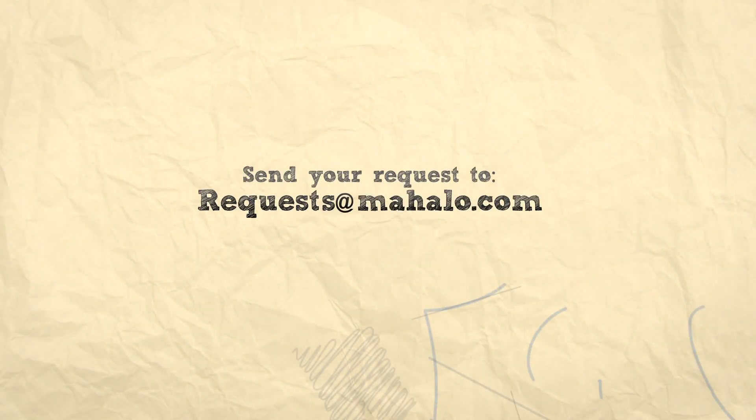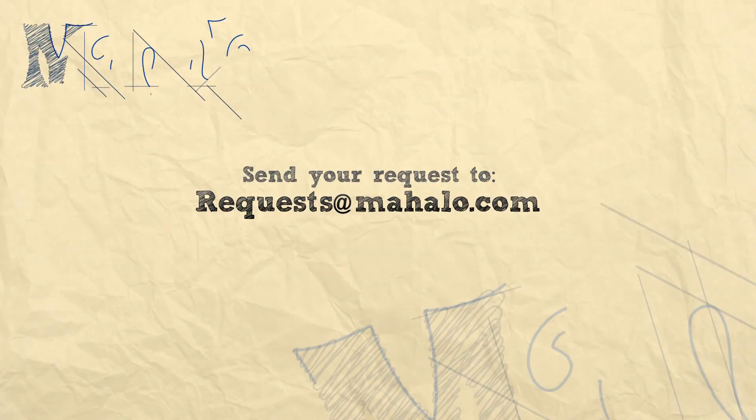Pretty cool stuff. Hope you learned something. Again, my name is Parker. Send any requests that you have to request at mahalo.com. Have a good one.